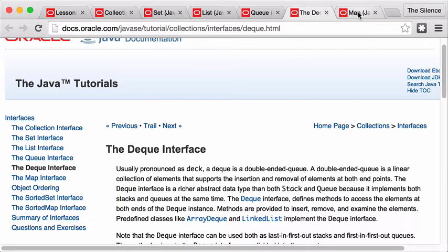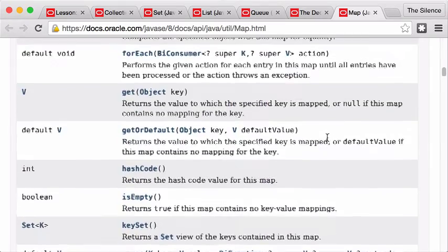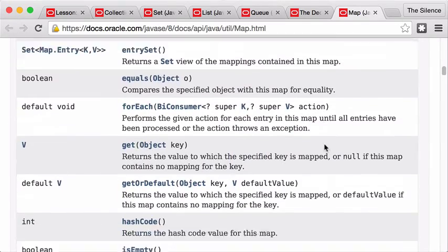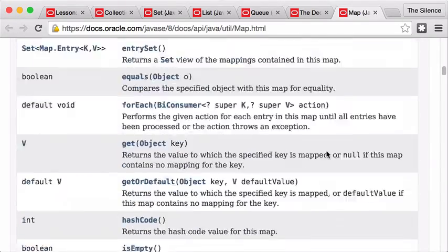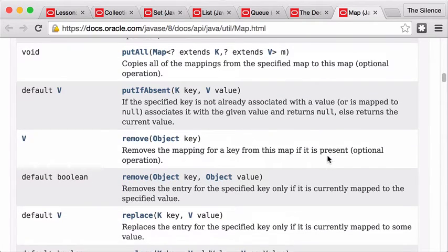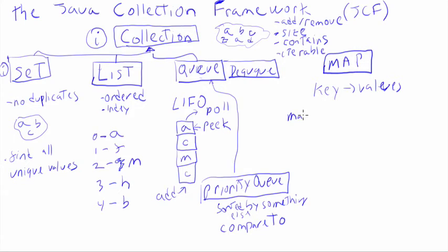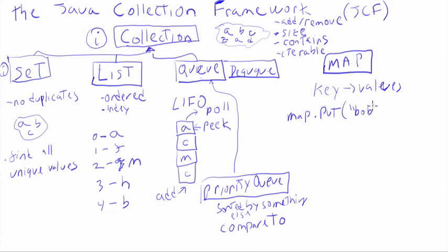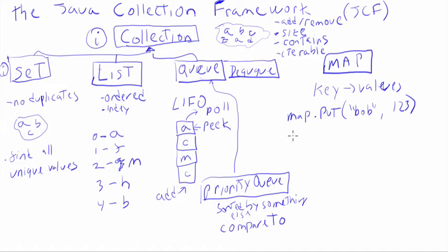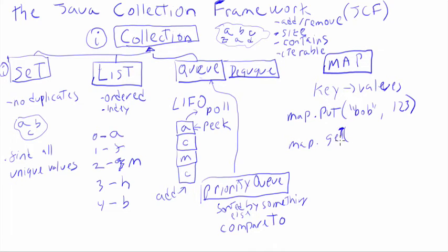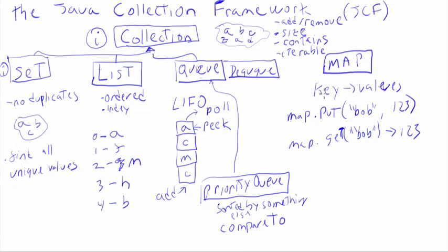So to add things to the map, you use put. If I have a map, if I already define a map, I can say map.put and I can say, I can associate, say, the name Bob with the number 123. So now this map is going to remember that Bob's phone number is 123. And then later on, I can say map.get, get Bob. And this is going to return 123. So that's what we mean by keys and values. So you can associate, you can say Bob is 123 and add a bunch of these and it's going to remember all those and then you can get them back.